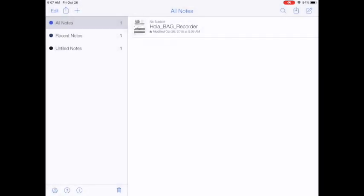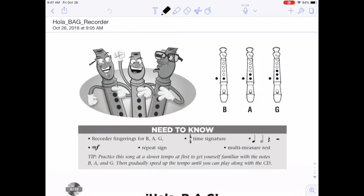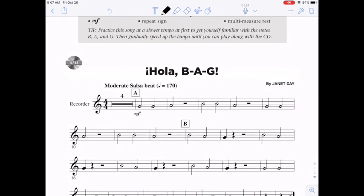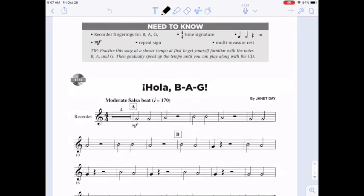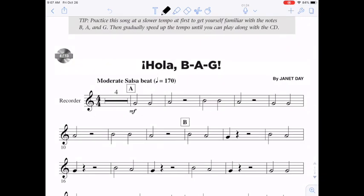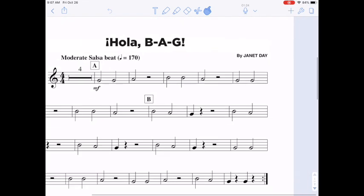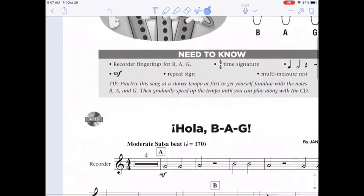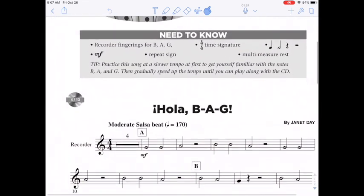Now when I open up my Hola BAG recorder right here I get the picture that I saw before. And again I can zoom in and zoom out. I can trace around if I have it on the finger setting at the top. Single finger will do that.